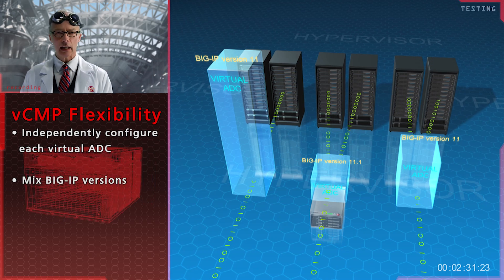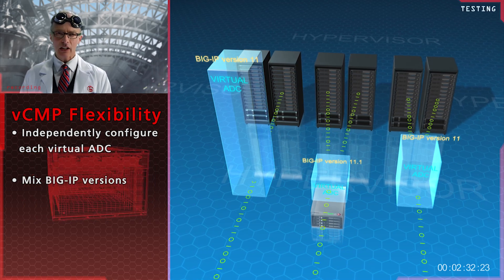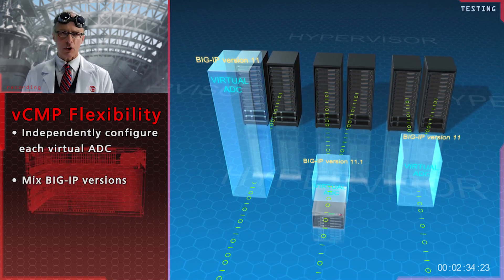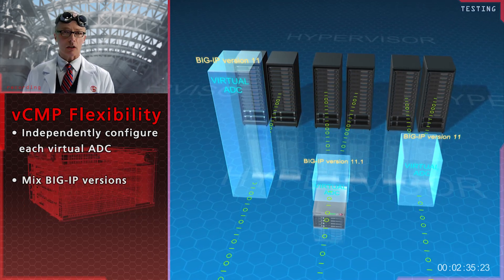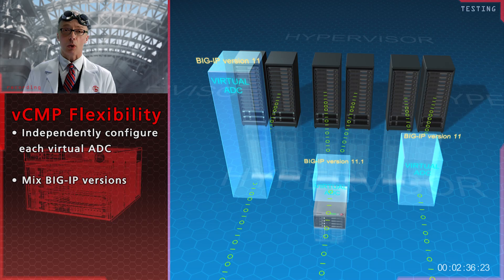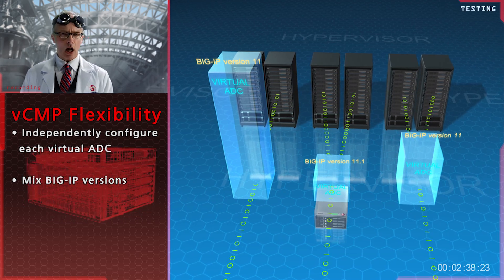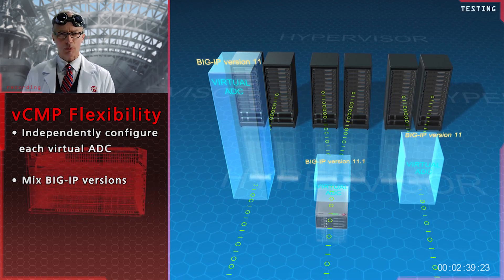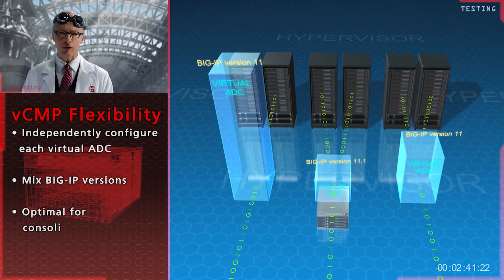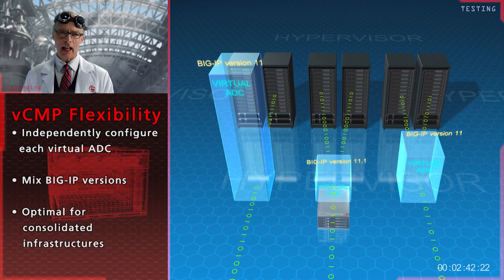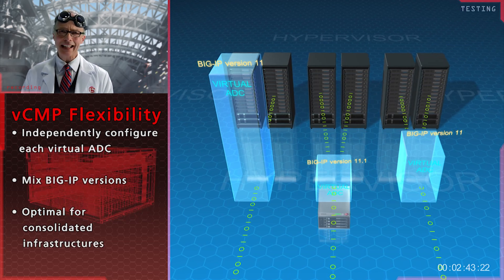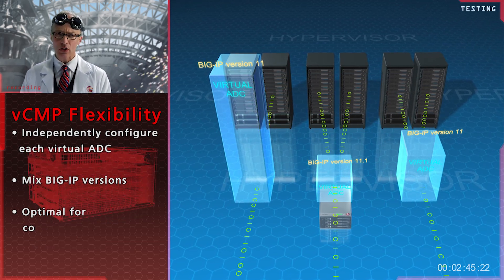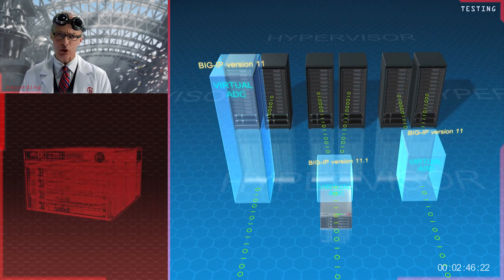VCMP even allows mixing Big IP versions, version 11 with 11.1, for example. None of the competitive products has achieved this level of flexibility, absolutely key when operating a consolidated infrastructure.